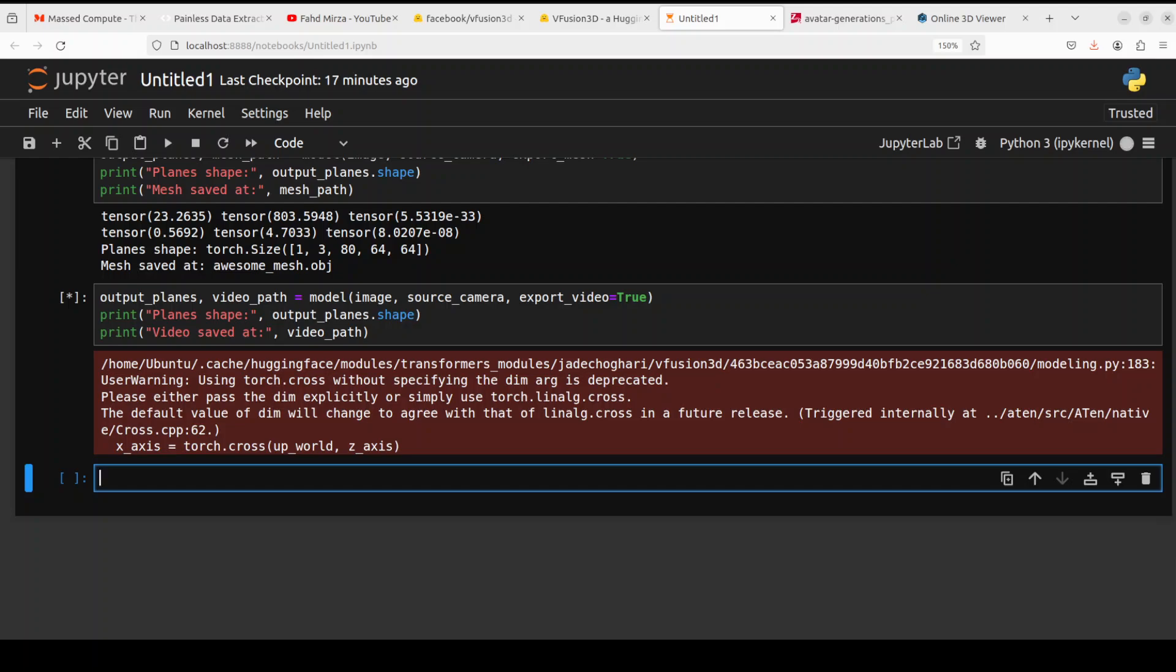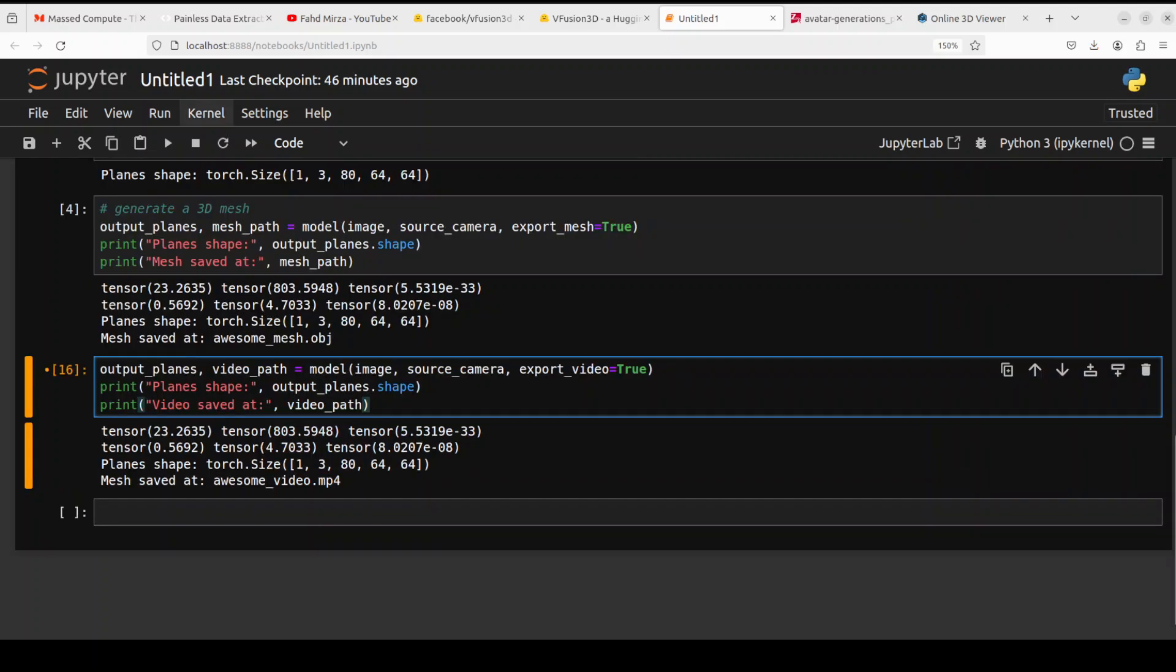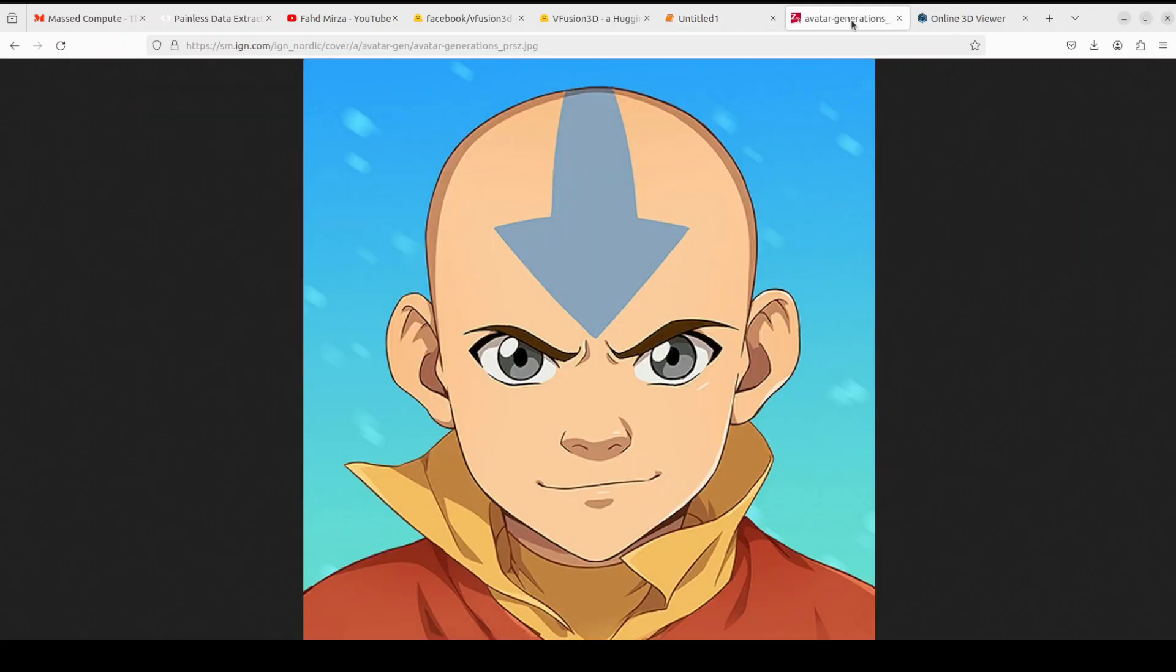Coming back to our video generation, it is still running. As I said, it is going to take a bit of time so let's wait for it to finish and then we will check out how it generates the video.